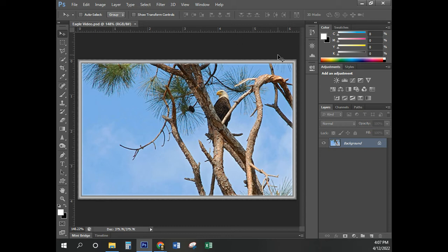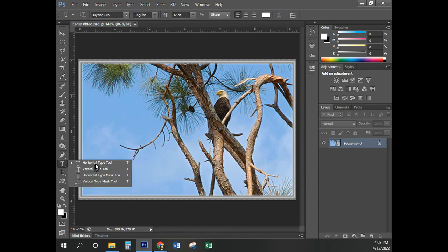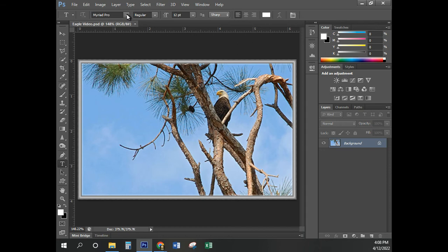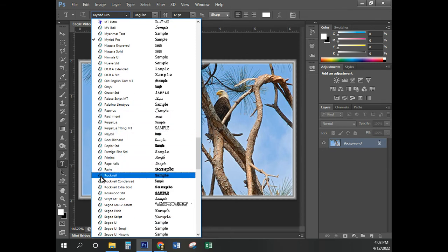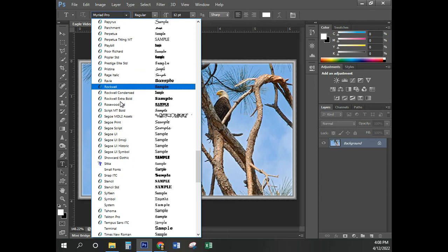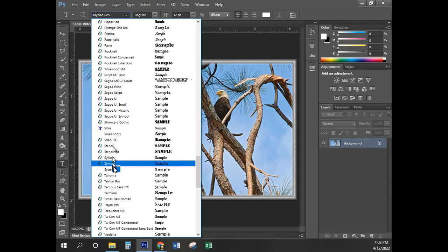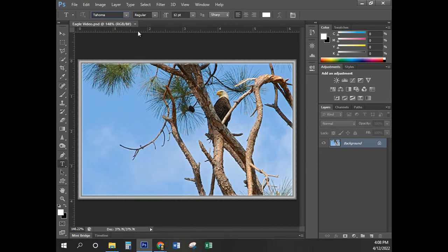Now we're on page 47, and we're going to start applying some text to this image. Go to the Horizontal Type Tool — the big T — right-click on that and make sure you've selected the Horizontal Type Tool. Up here in the fonts, we're going to choose Tahoma. They're in alphabetical order, and you want the ones with the big O in front of them — that means it works well in Photoshop. I'm coming down until I find Tahoma. That was page 47. Now on page 48, it looks like they want this to be bold — I'm going to choose bold.